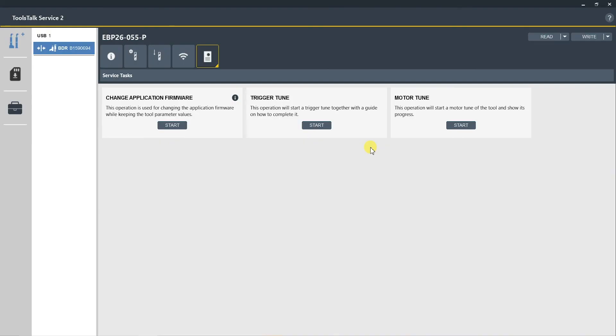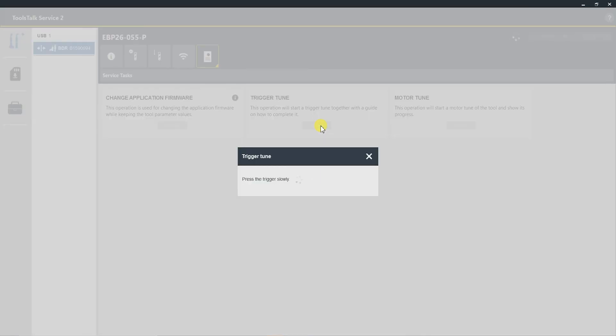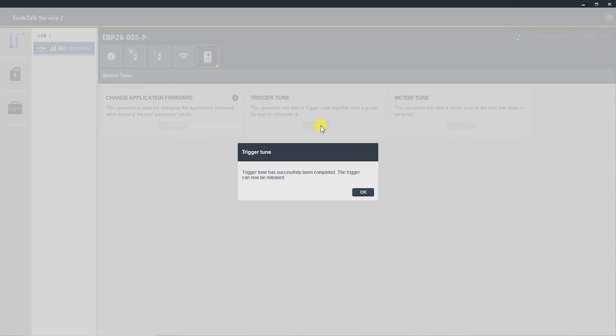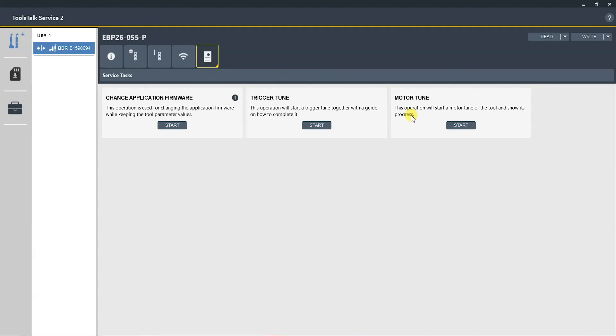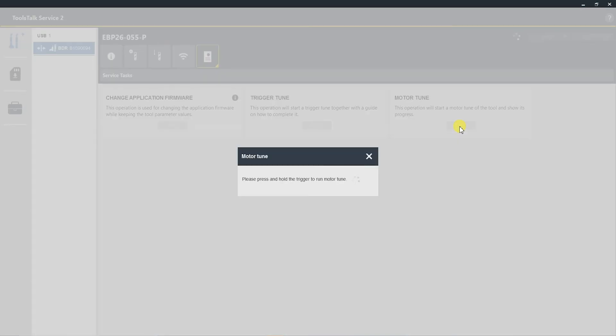Now we can perform a trigger tune. Select the Start button. Slowly pull the trigger until it's fully engaged. Now the trigger has been tuned.